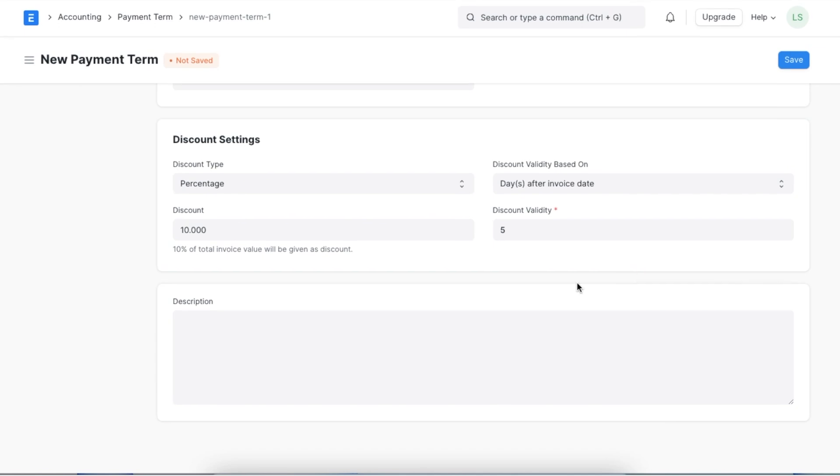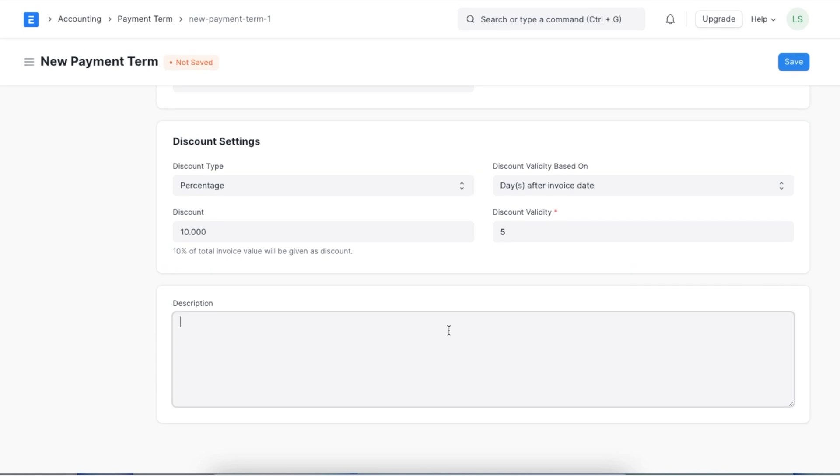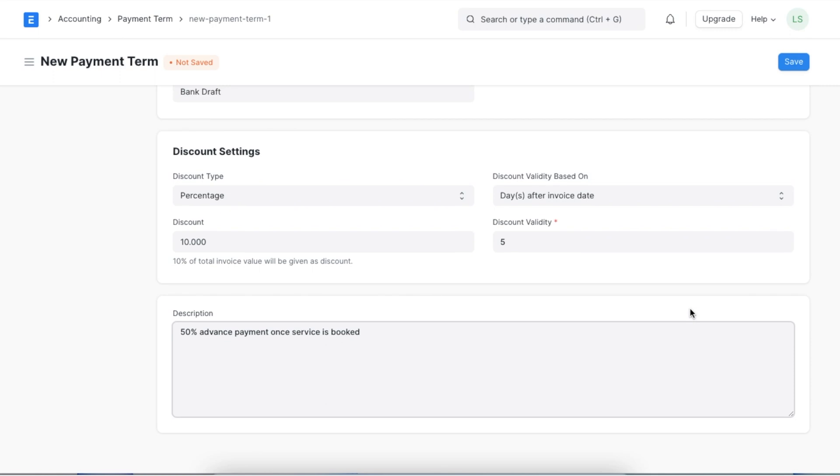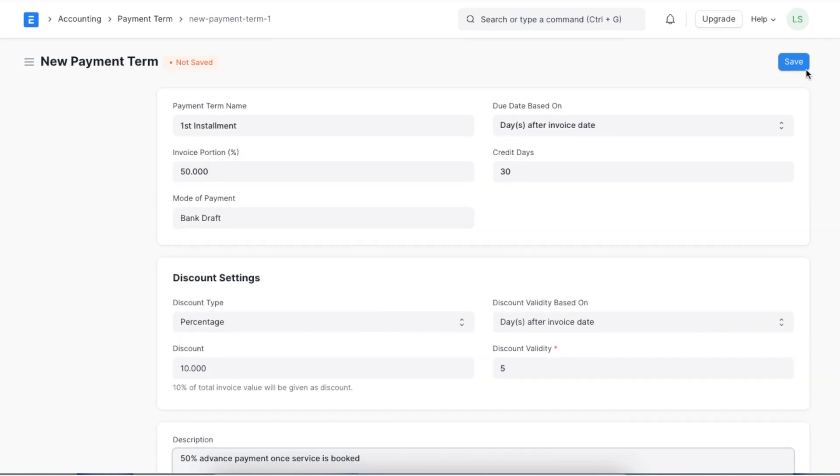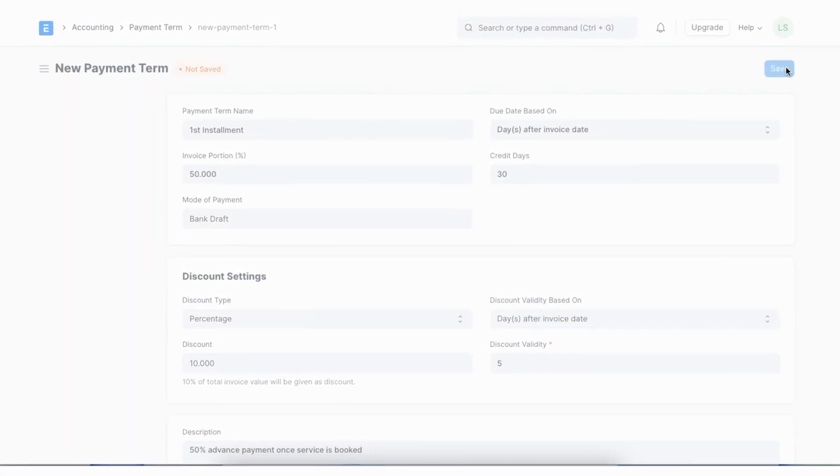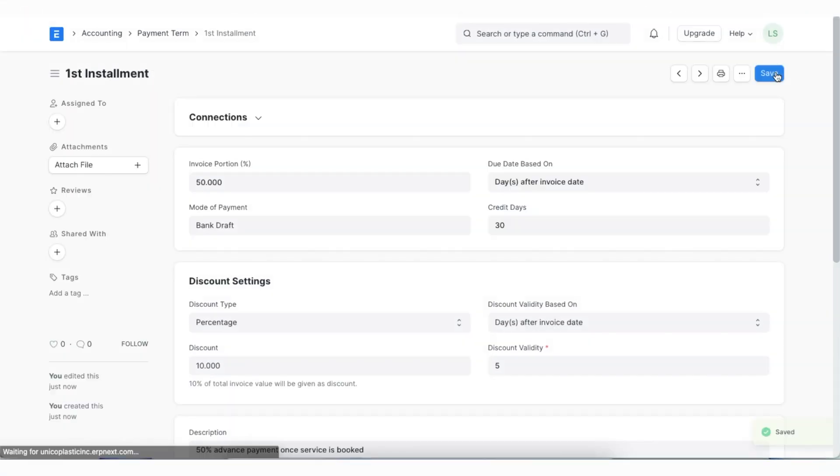Additionally we can even add a description for this payment term if needed. Once done we can save this payment term. We can now use this payment term whenever we want.